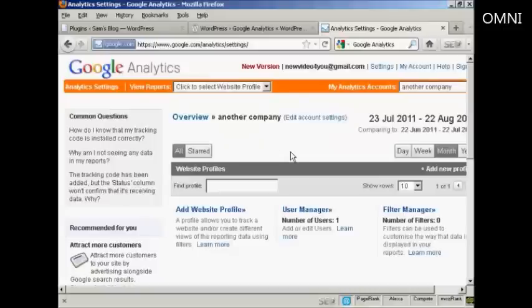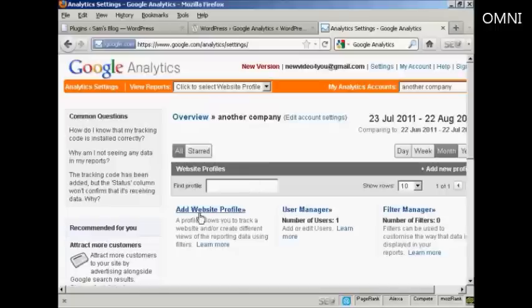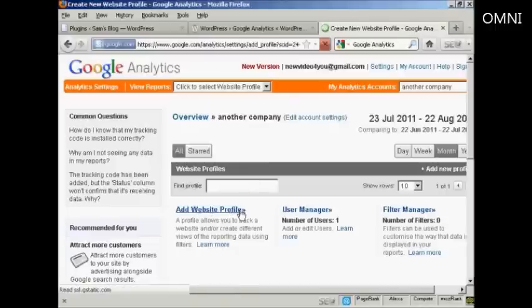It takes you to this page where you can click to select a website profile or create one. I'm going to create a new website profile here.